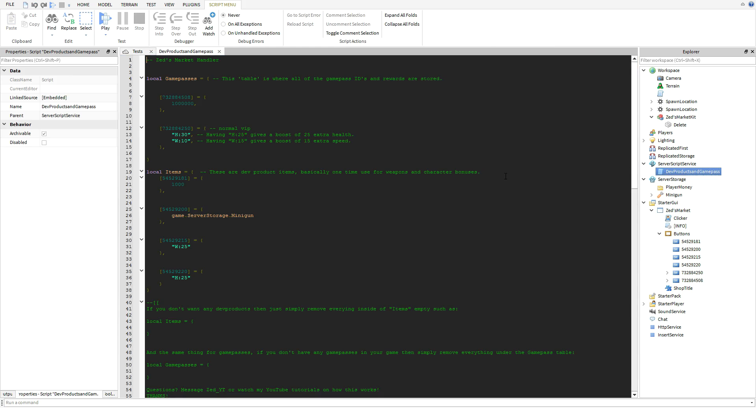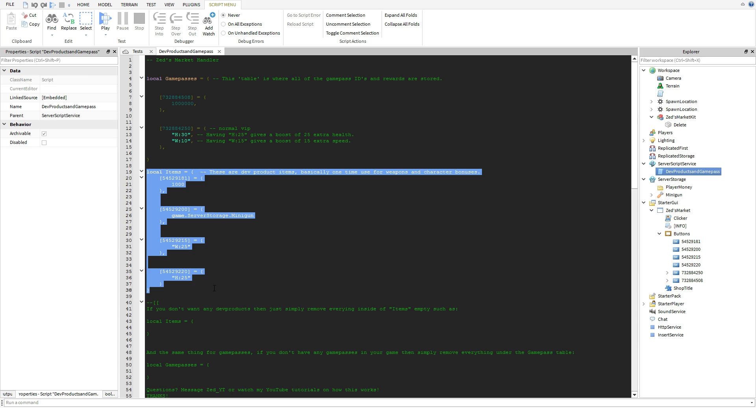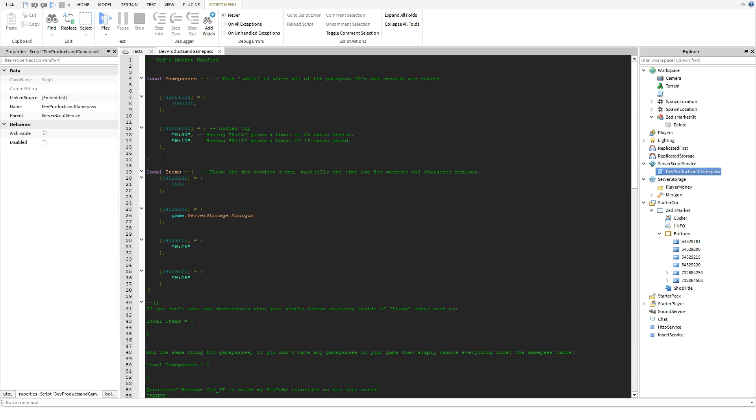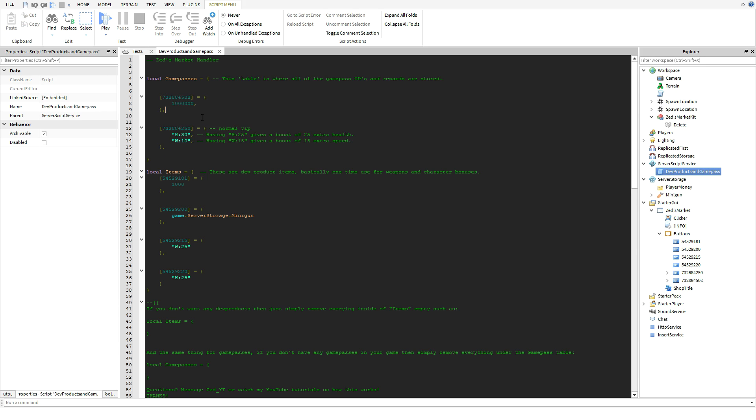Now once you have your GUI set up how you want it, let's head on over to the scary part - the script right here I guess. Now this is easier than it was with my last developer product tutorial because it's just like one table here and then one other here.